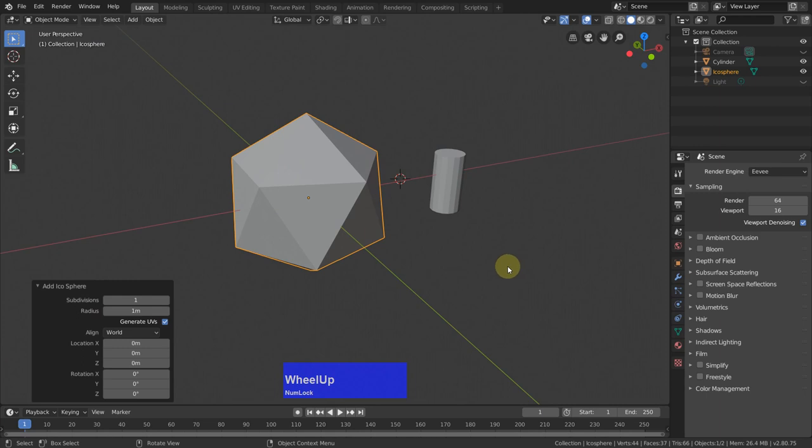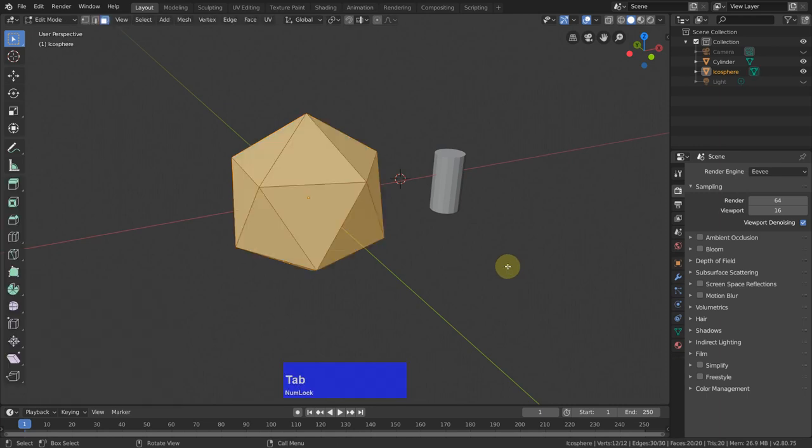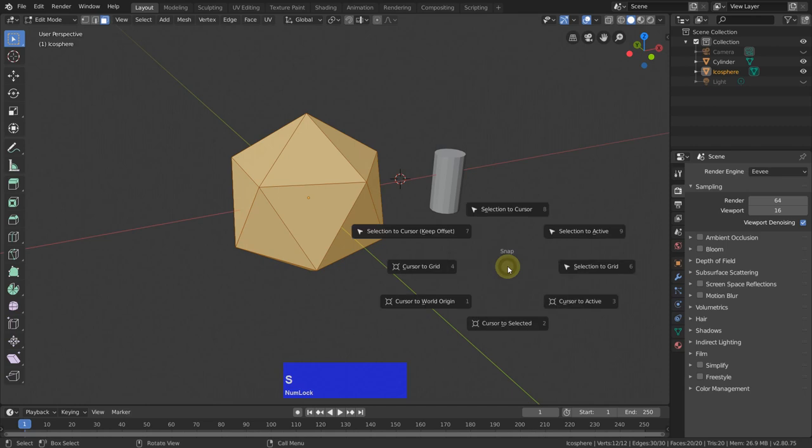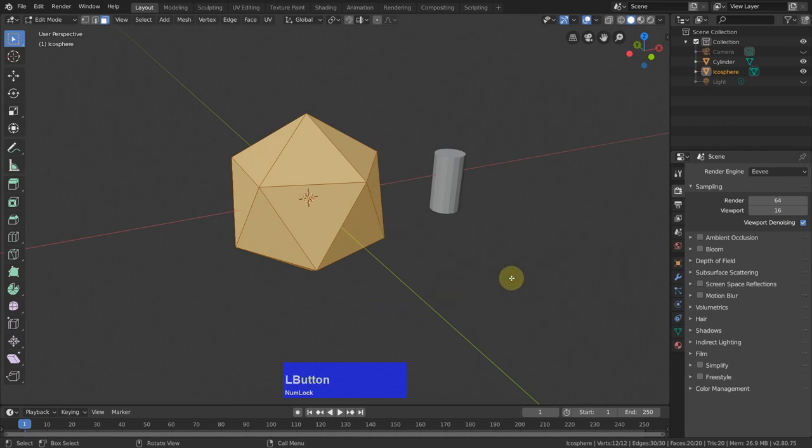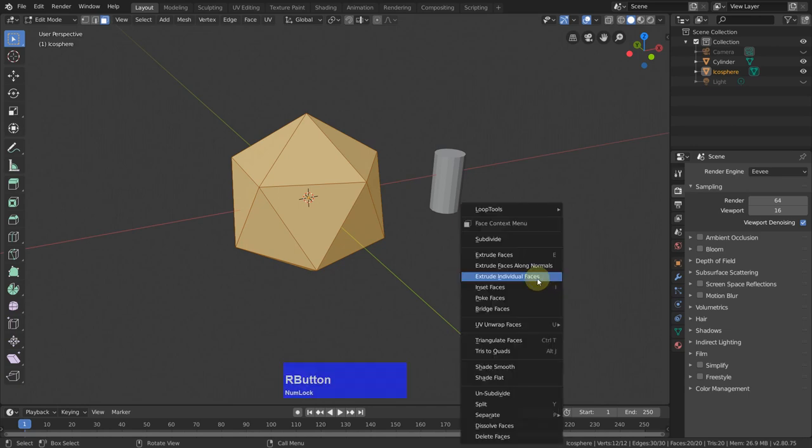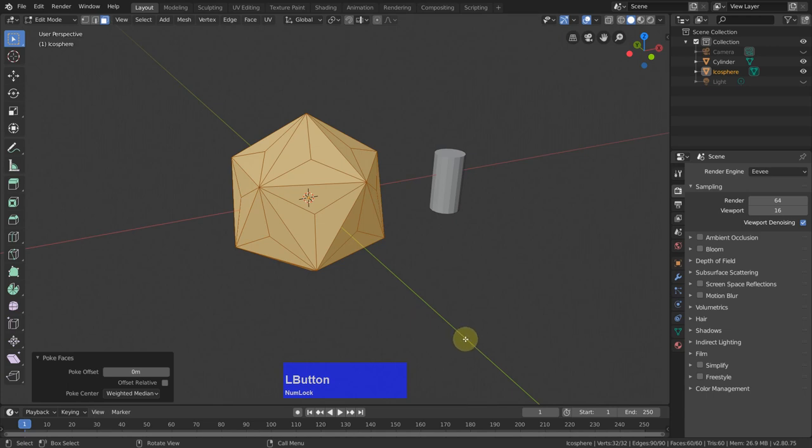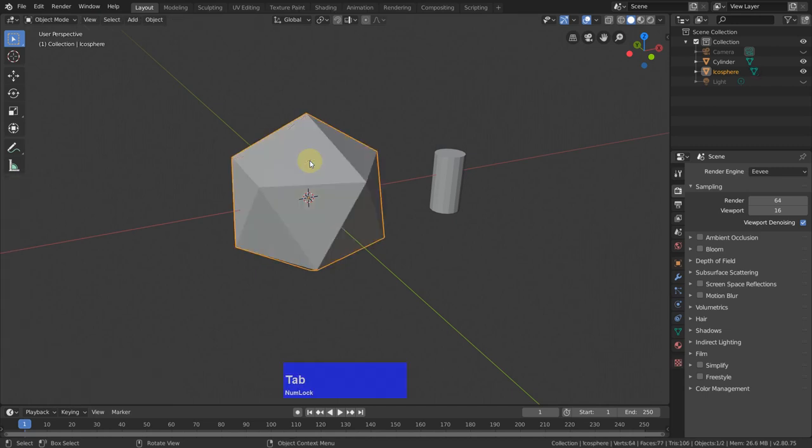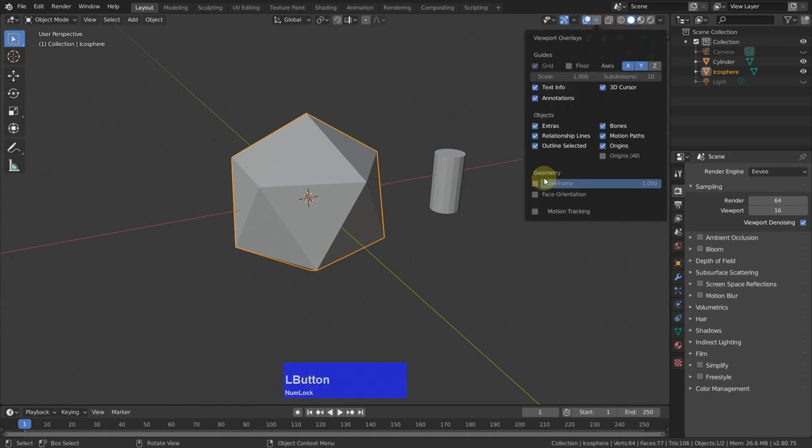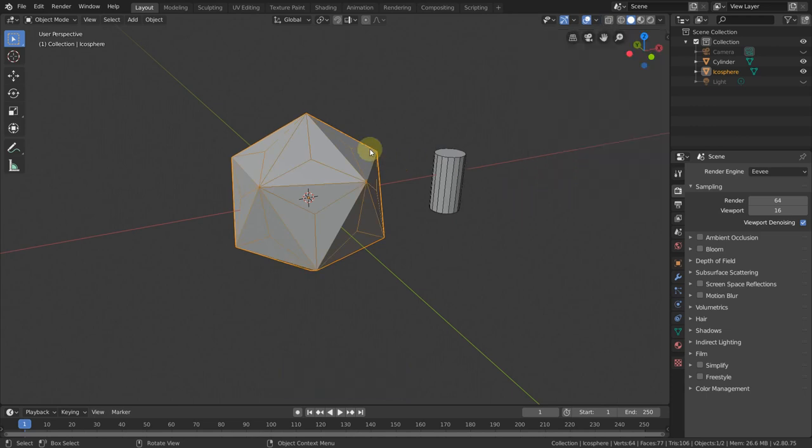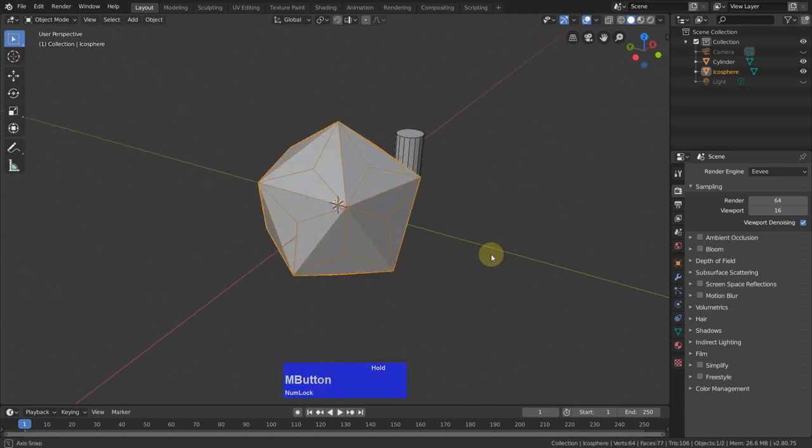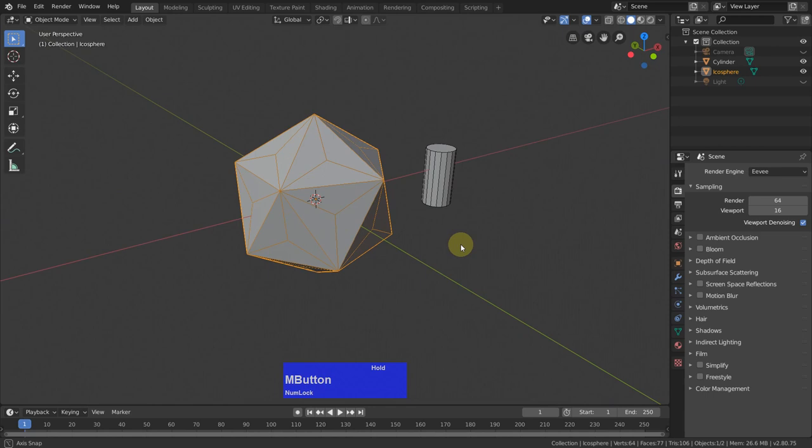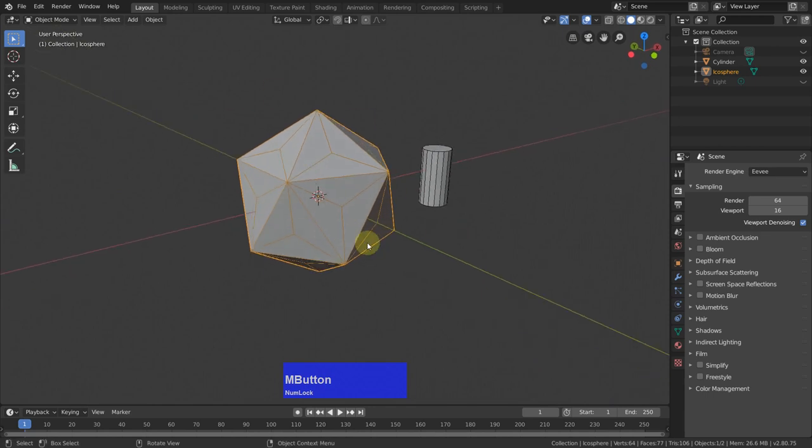Then I tap to edit mode, Shift-S again, cursor to world origin. And right click and say poke faces. I could do this the way I showed before. But for me, this is much easier. So I have now exactly in the middle of each of these faces, I have a vertex. We can tap back to object mode. If I want to see this, I can click here, show wireframe. And now we see the wireframe of this object here.